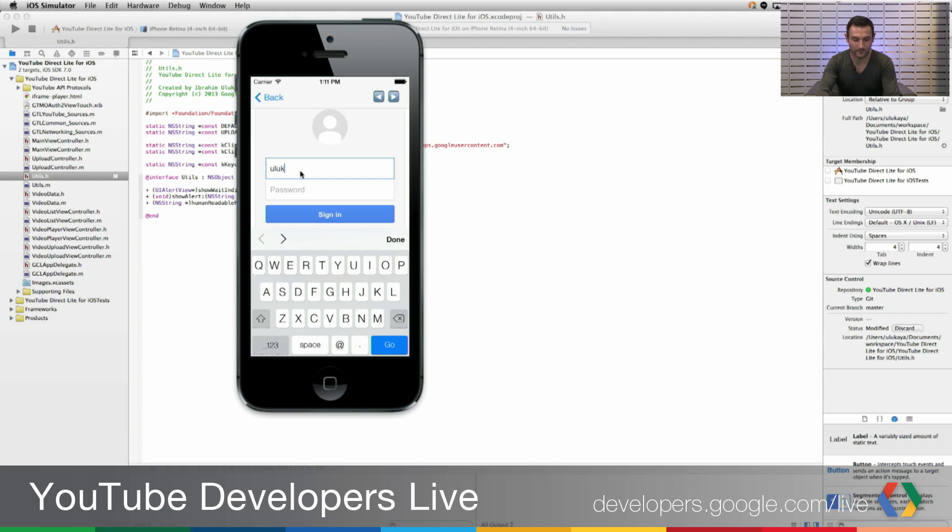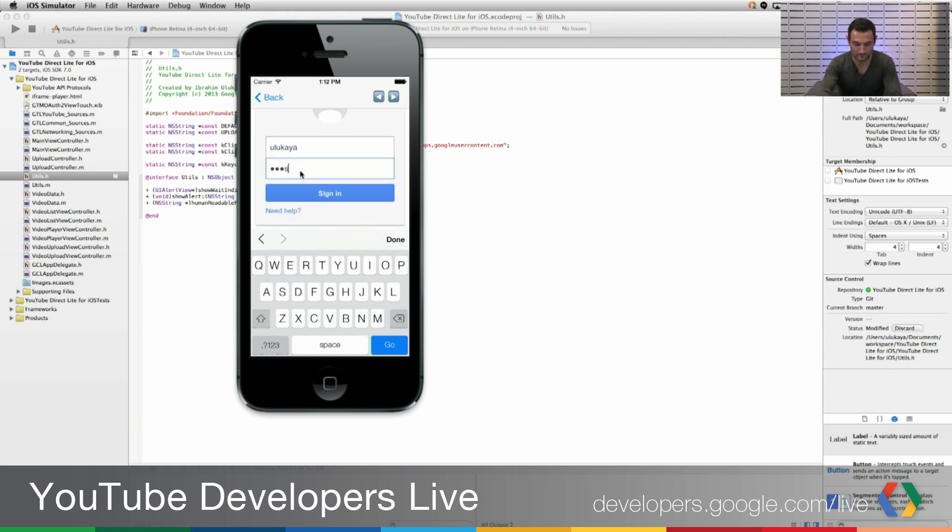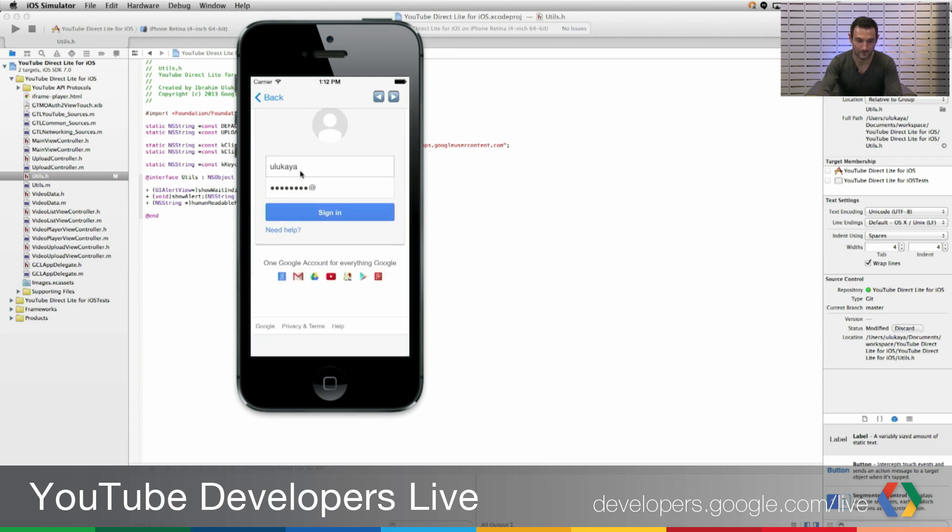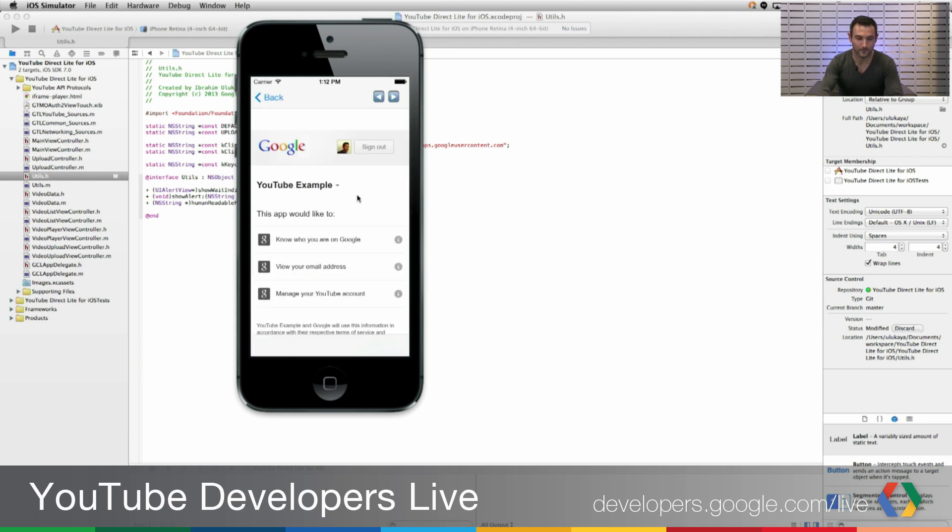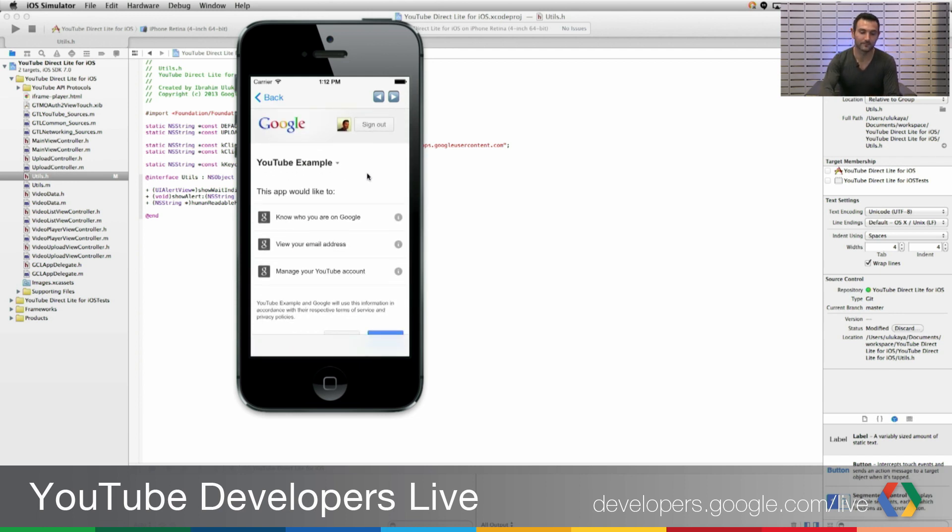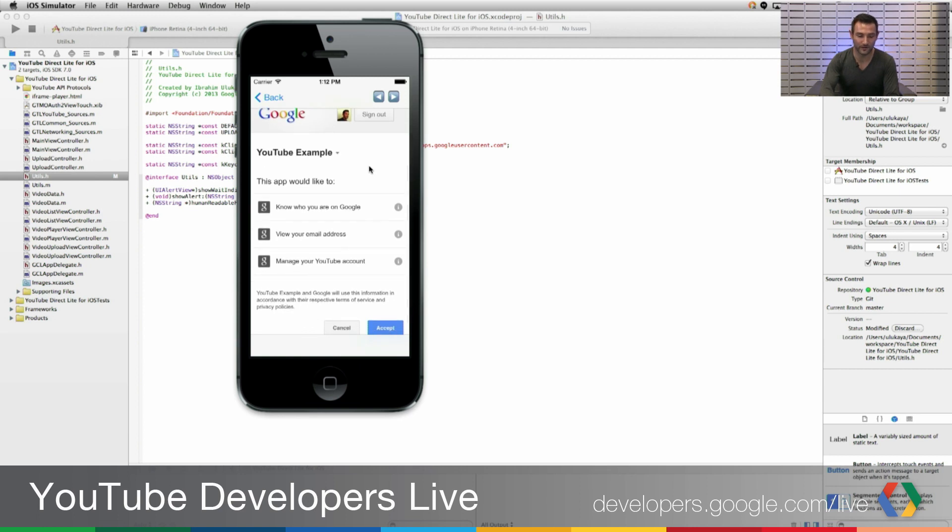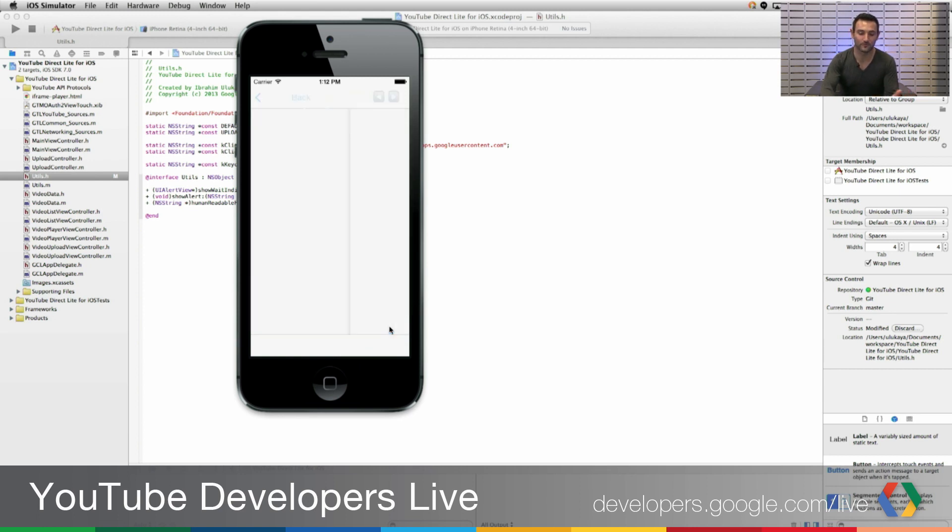We are giving the authorization, logging into my account, and authorizing this app to use my account.